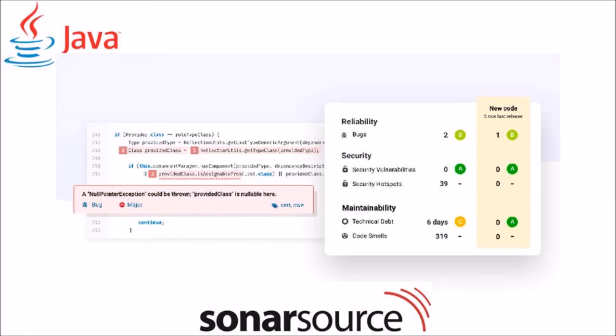The fourth one is SonarJava. It is a static code analyzer developed by the SonarSource for the Java language for searching for code smells, errors and vulnerabilities.